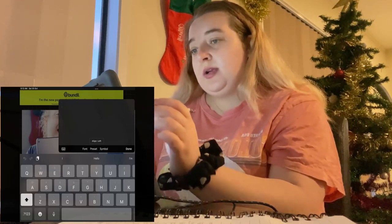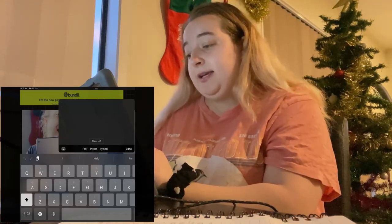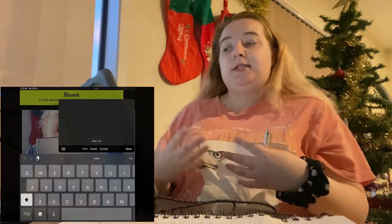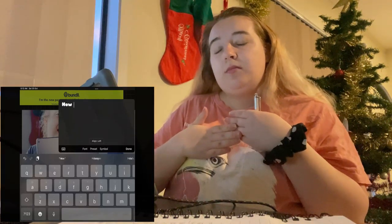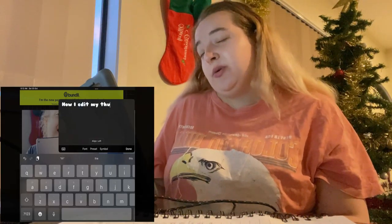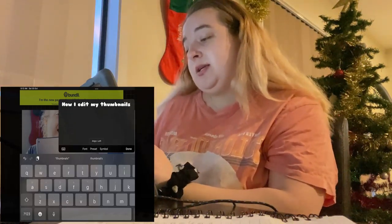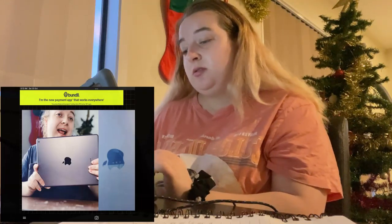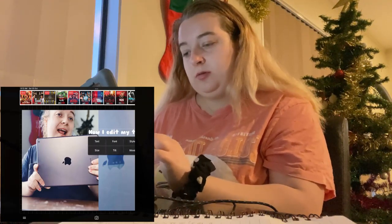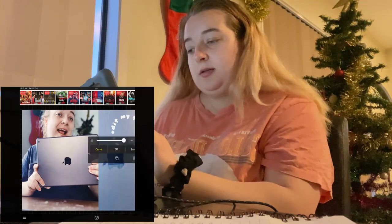I'm gonna have it all over the screen. Then we're going to add text. You want to add text that has something to do with the video, because if it's got nothing to do with the video then obviously nobody's gonna click on it. So what I do is type 'how I edit my thumbnail' and then I click done.